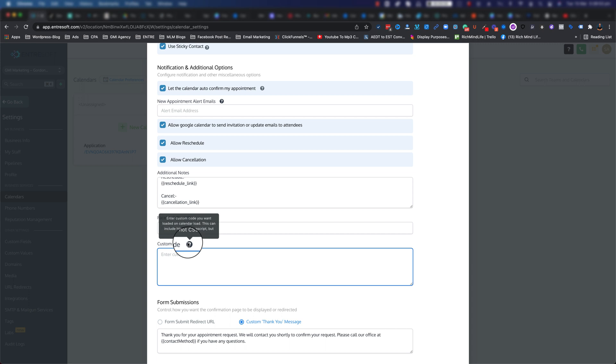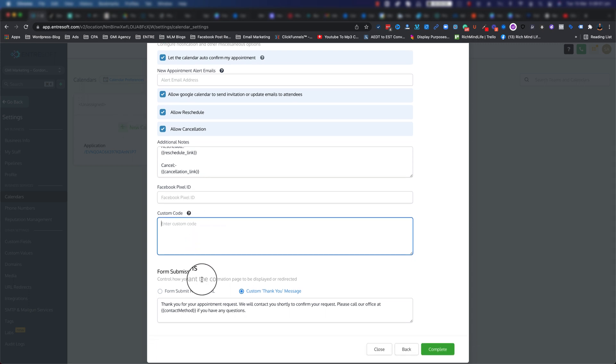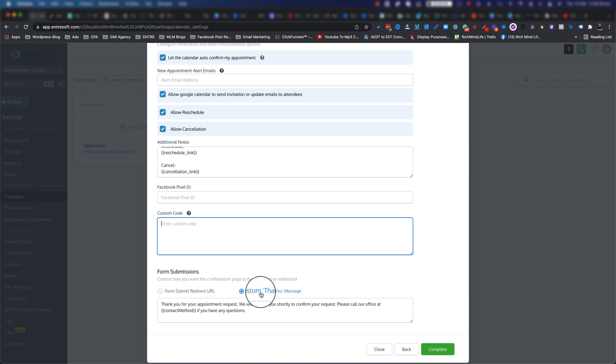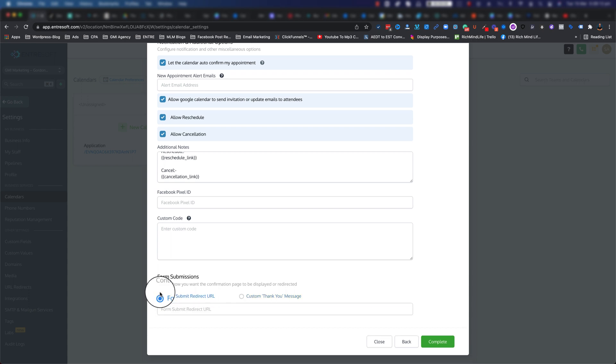It might mess up the actual functionality of the calendar. At the end we have the form submission. So when they actually say 'confirm' and confirm this booking, you can either show them a custom thank you message - which is something like this, you can update this to whatever you like.